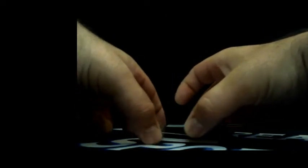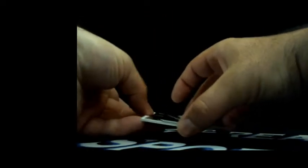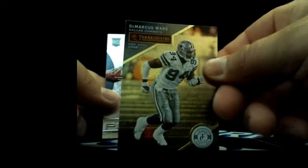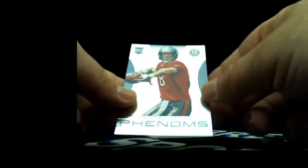Let's see these first. A.J. Green, Andrew Luck, DeMarcus Ware, Mike Glennon rookie.